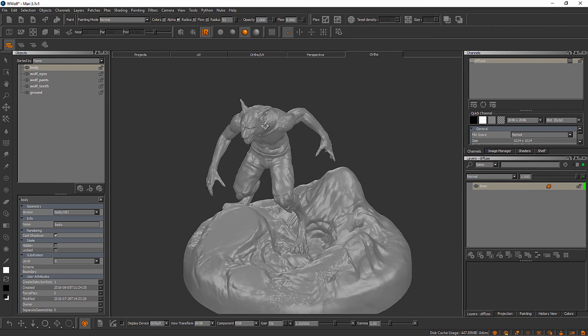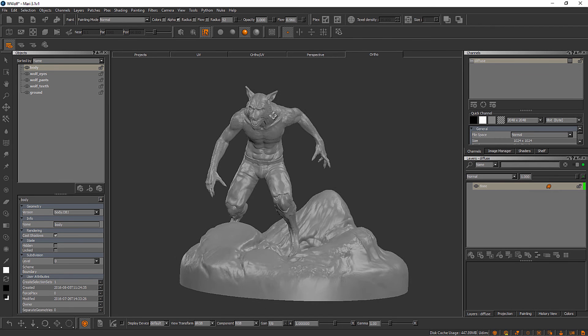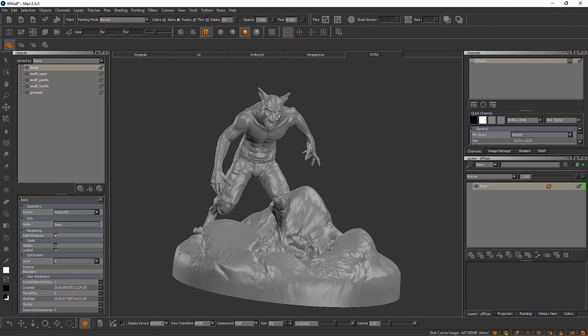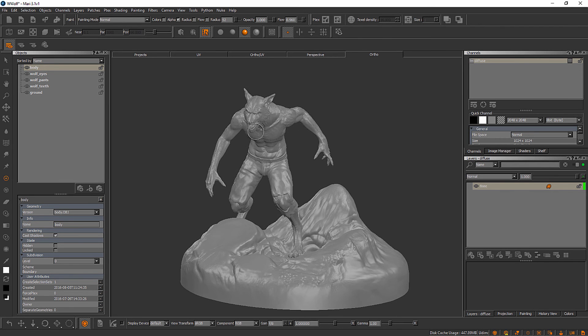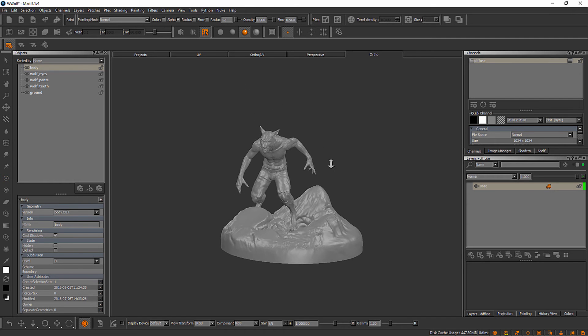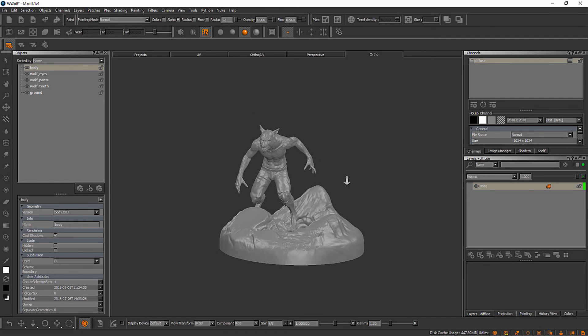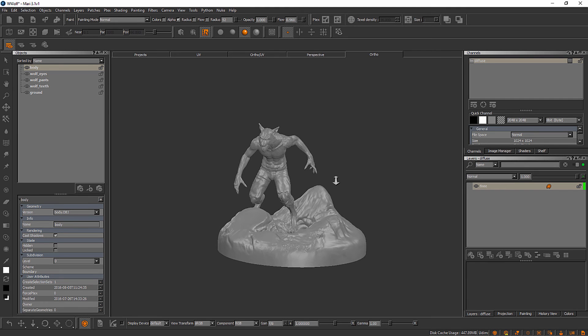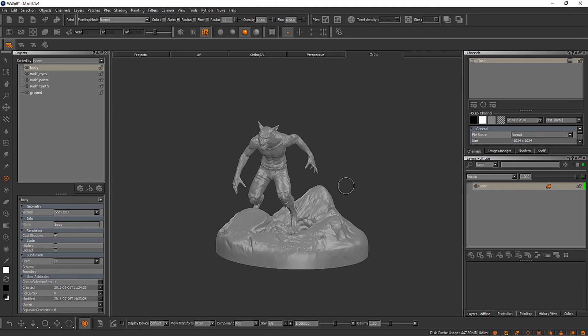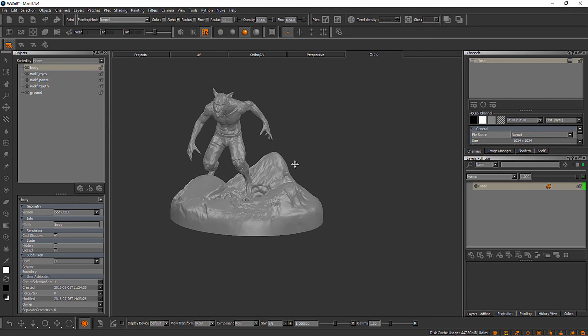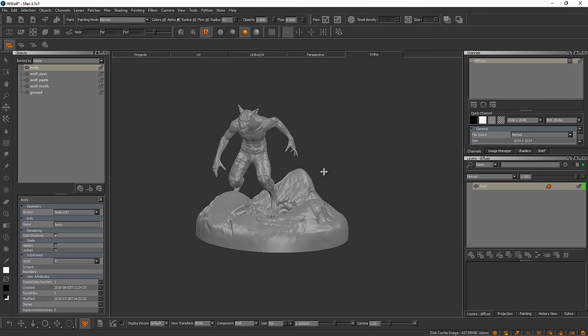So again that's Alt and left clicking will do this for you. Now if we were to Alt and right click, what you'll see here is we can zoom in and out. Just like so. And then Alt and middle click will pan around.